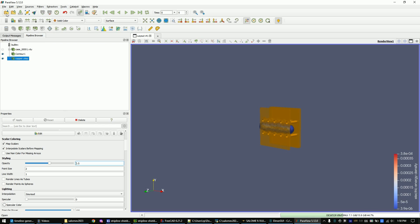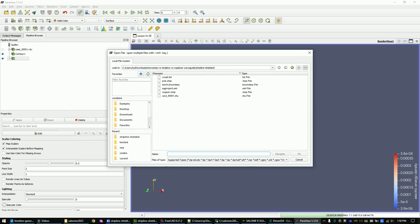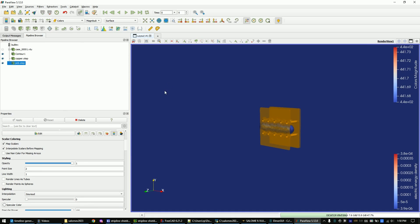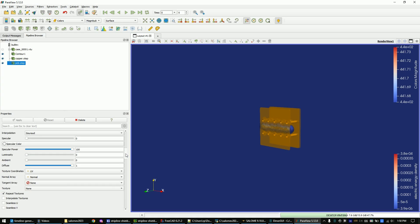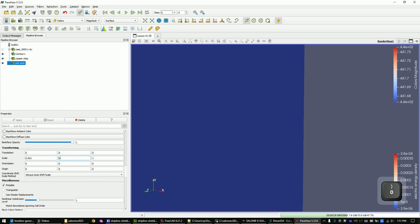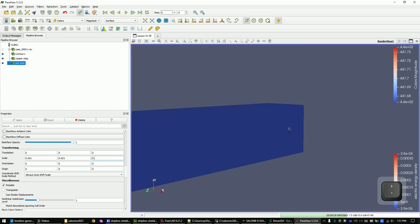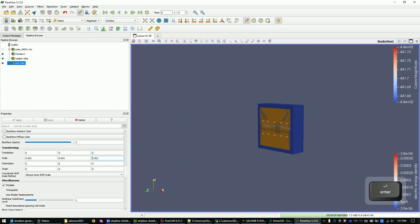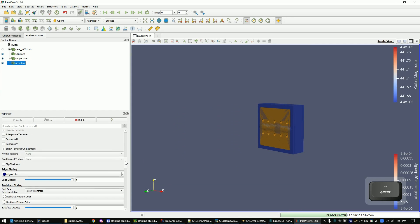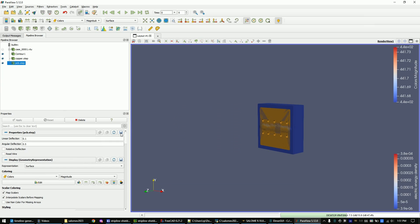Now import it into ParaView. Scale it to 0.001. Set the PCB color to green.